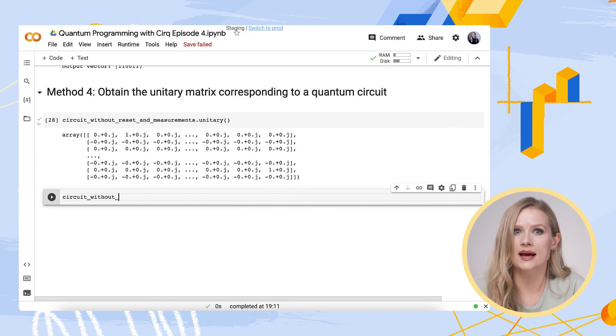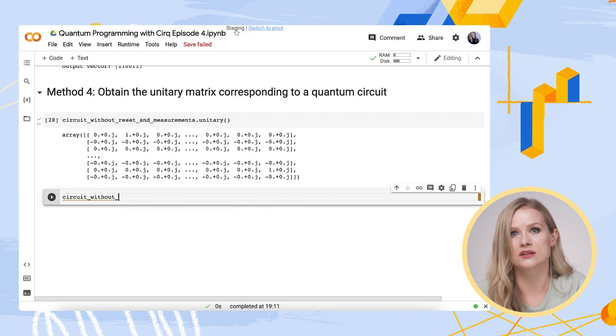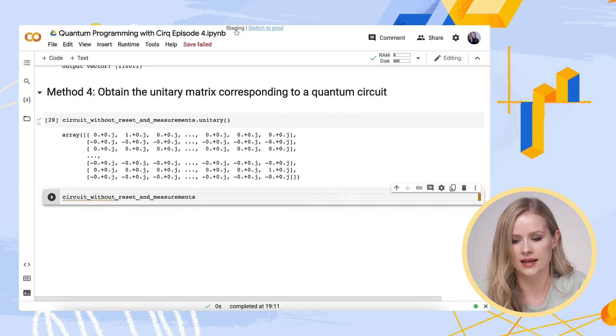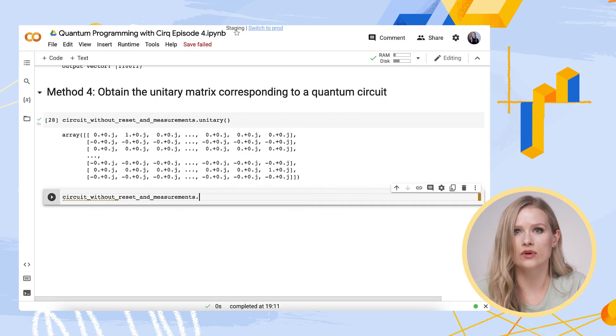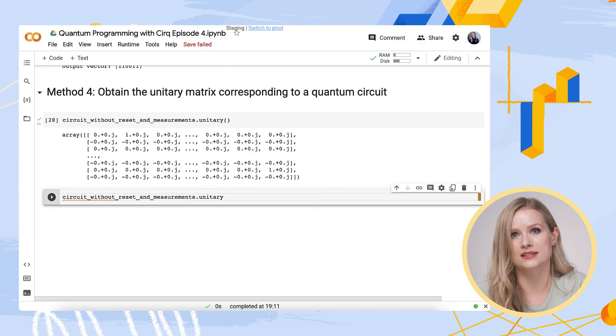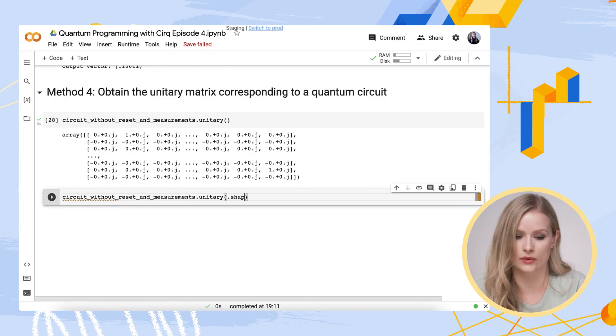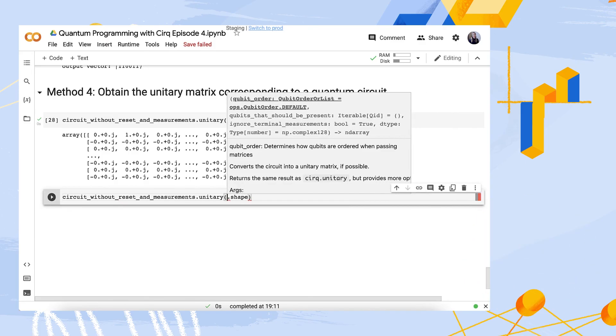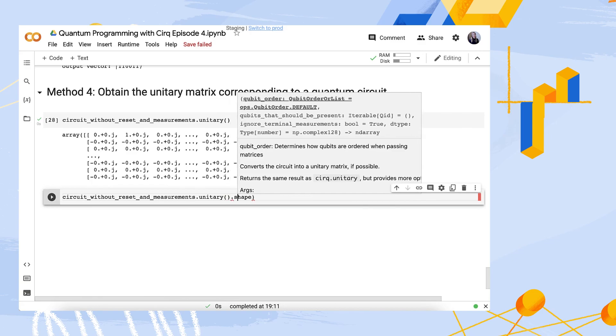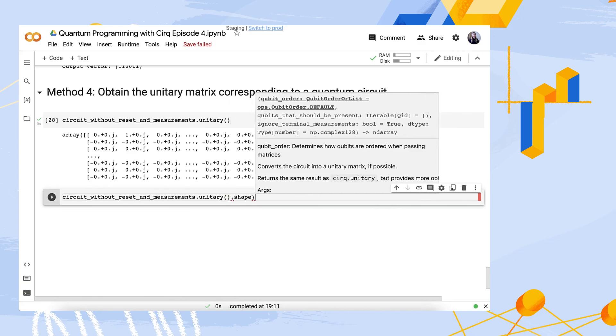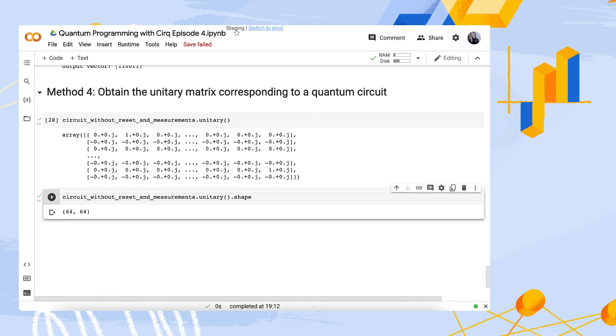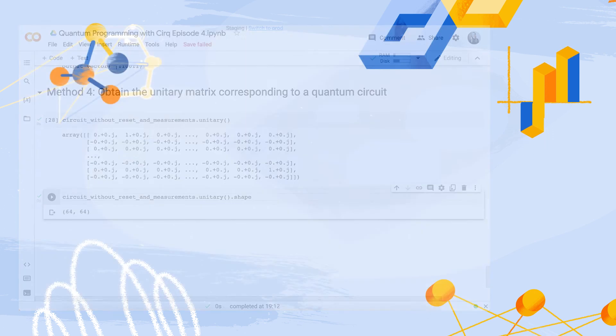Since it acts on six qubits, it is not surprising that when I add .shape, we find that the unitary matrix has a size of 2 to the power of 6, or 64.